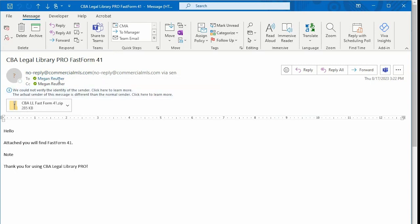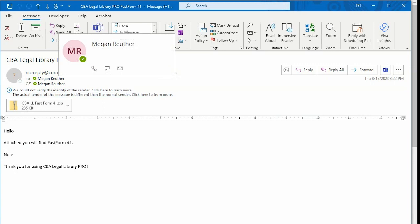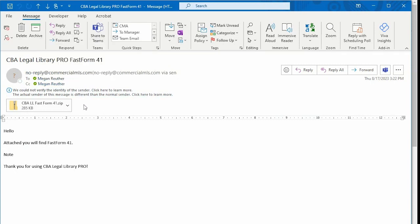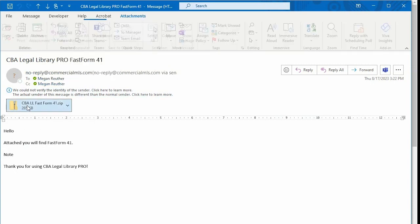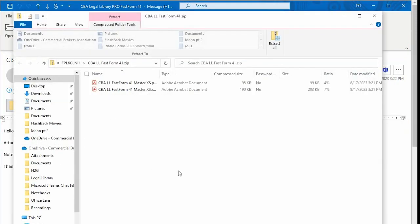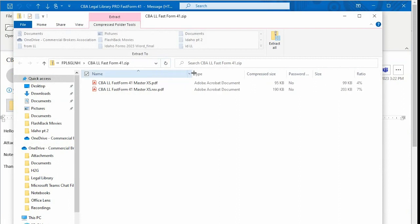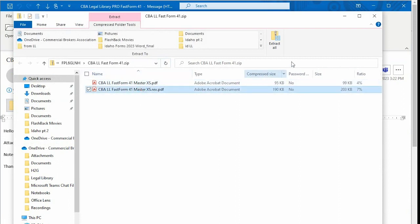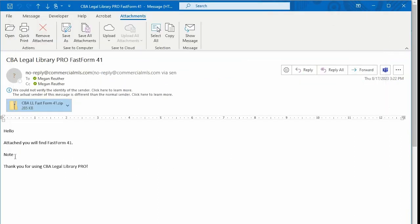I sent it to myself and I am also CC'd on the transaction. My file is in here, my FastForm is in here. And this is both my listing agreement and the revisions report that I requested. And here's the note to myself.